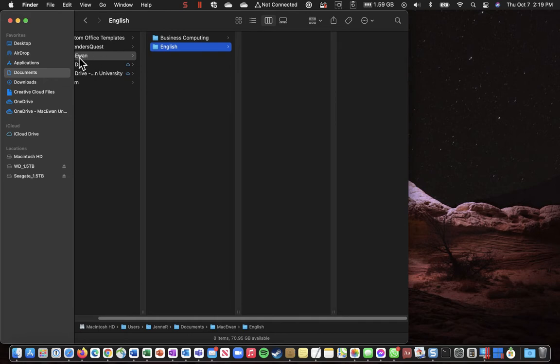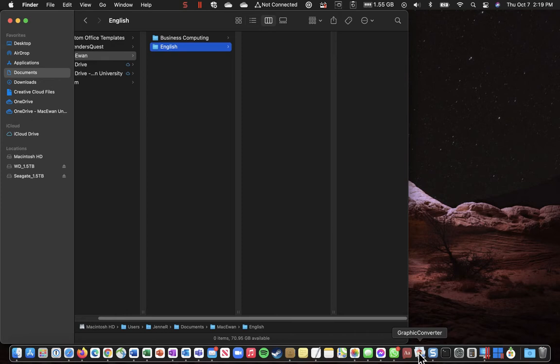So this way they're all under McEwen, but each course has its own folder. And that will help you stay organized. So you don't have a bunch of documents called Document 1, Document 2, and things like that.